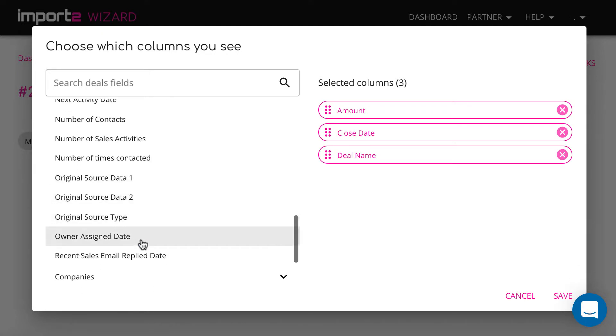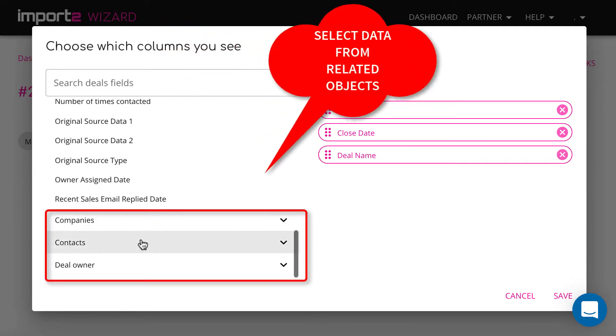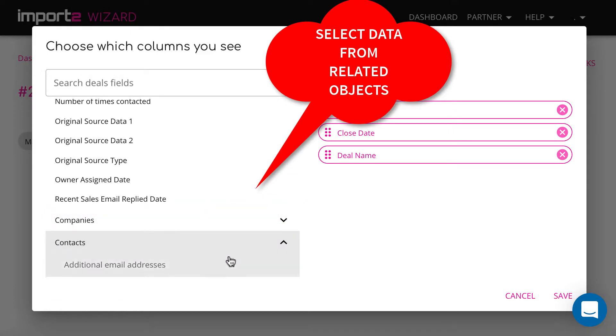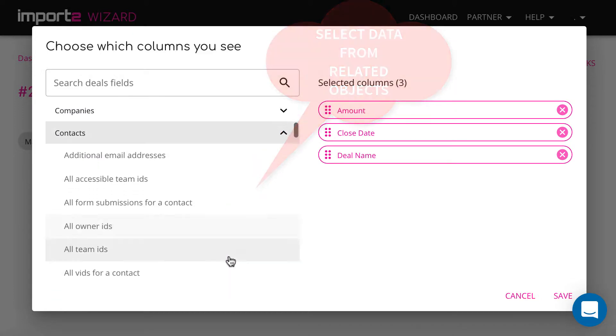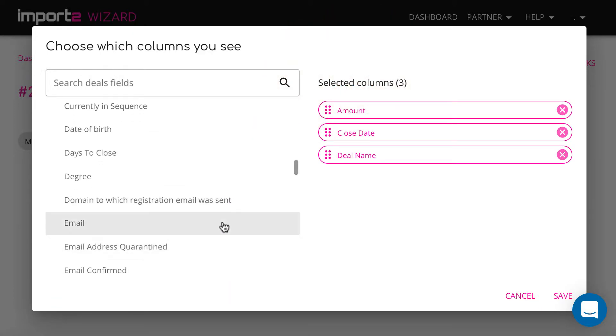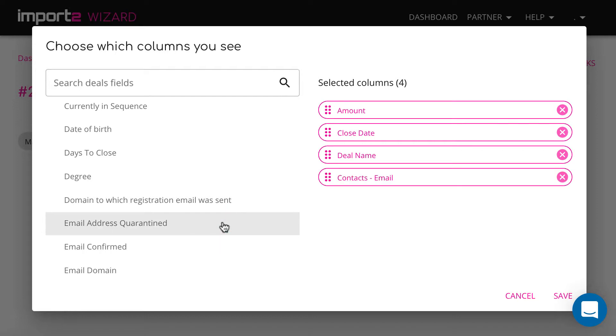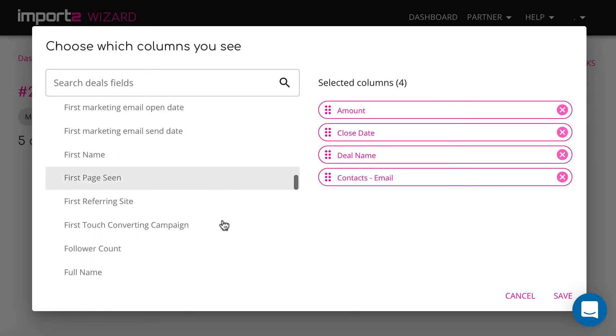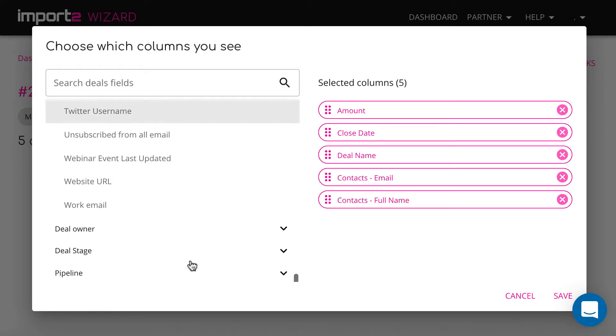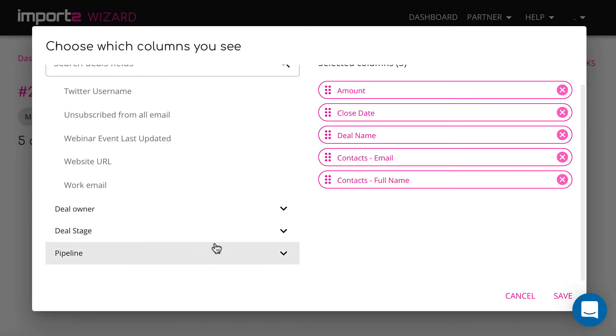You can export also related objects fields. I select to add contacts email and full name, as well as deal stage data.